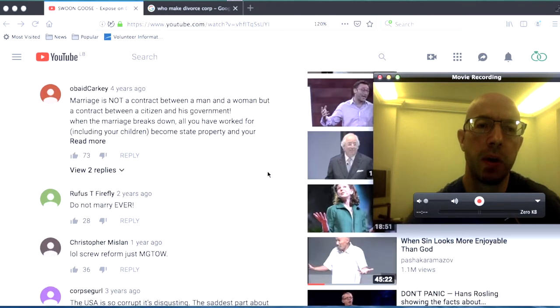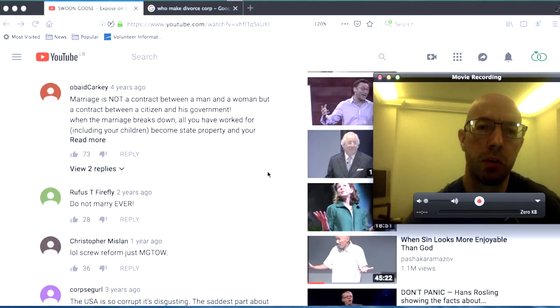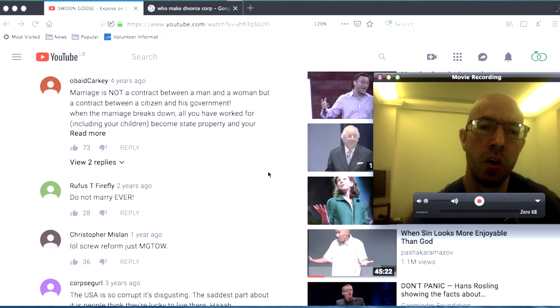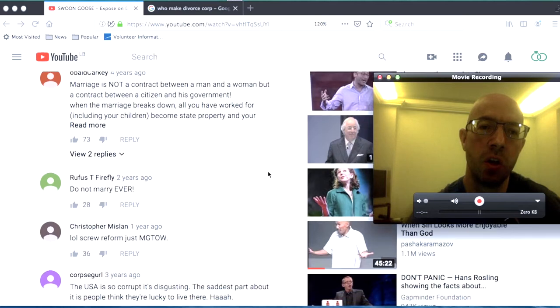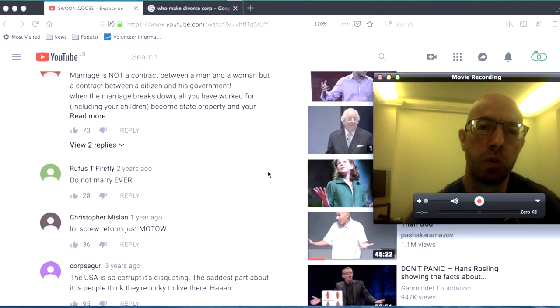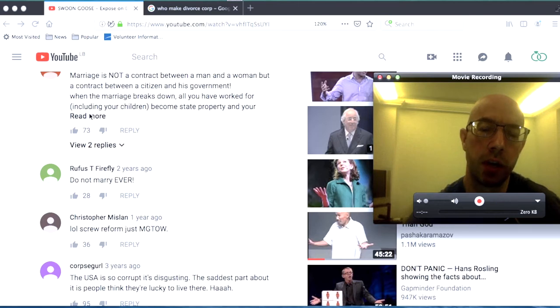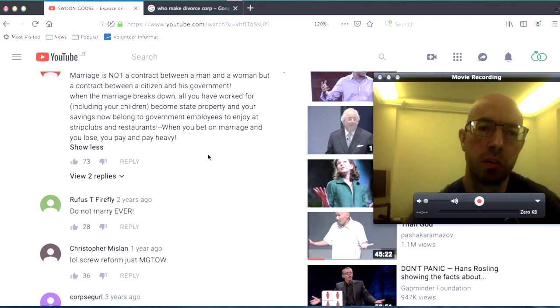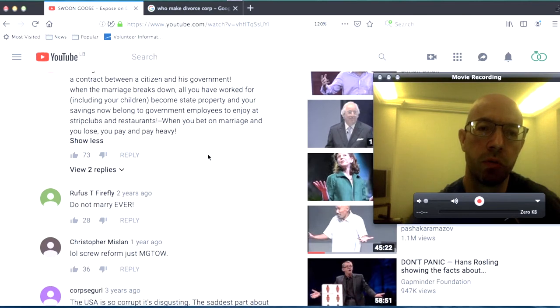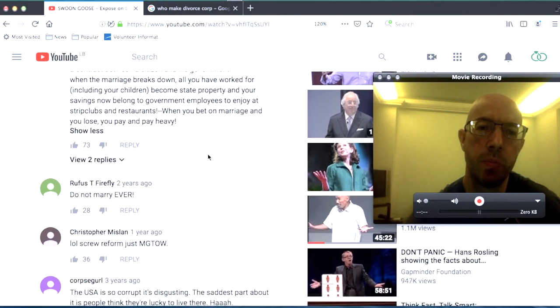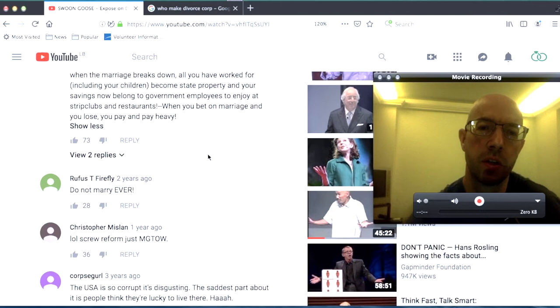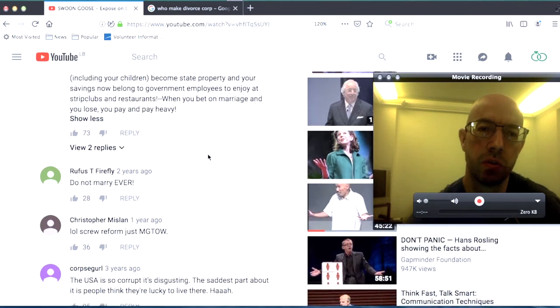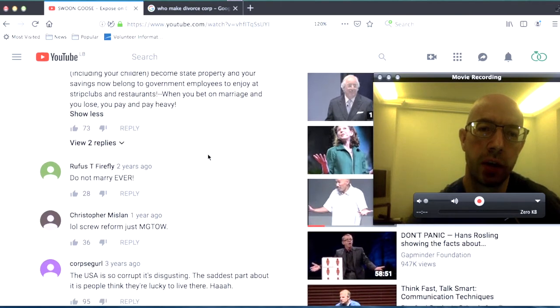It says marriage is not a contract between a man and woman, but a contract between the citizen and his government. When the marriage breaks down, all you have worked for, including your children, become state property. And your savings now belongs to government employees to enjoy at strip clubs and restaurants. When you bet on marriage and you lose, you pay and pay heavy.